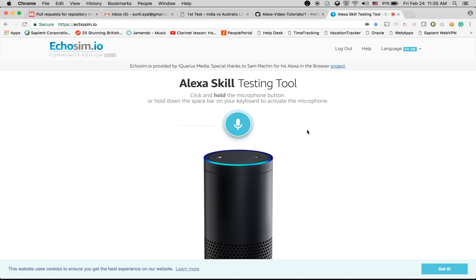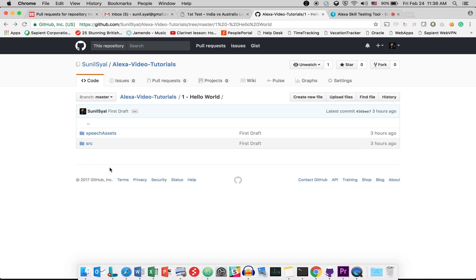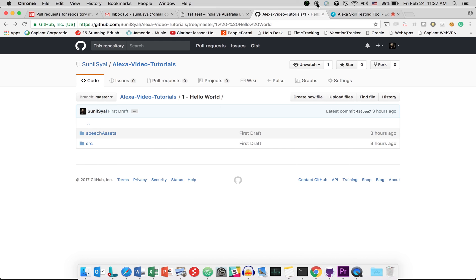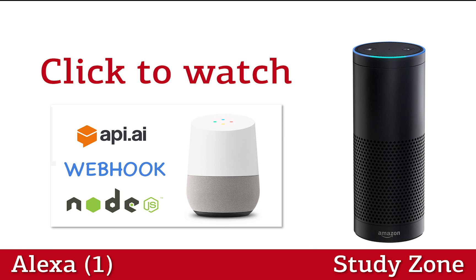That's it! If you want the code, go to my GitHub repository 'alexa-video-tutorials' and download the source code from there — it is a public repository. Follow all the steps mentioned in this video and you can become a master of Alexa. Thank you very much for watching. Bye bye!